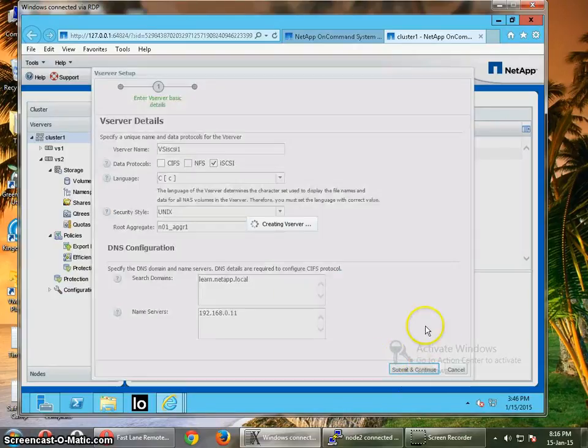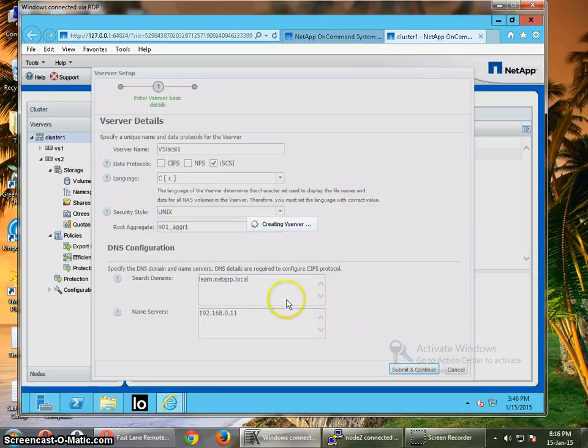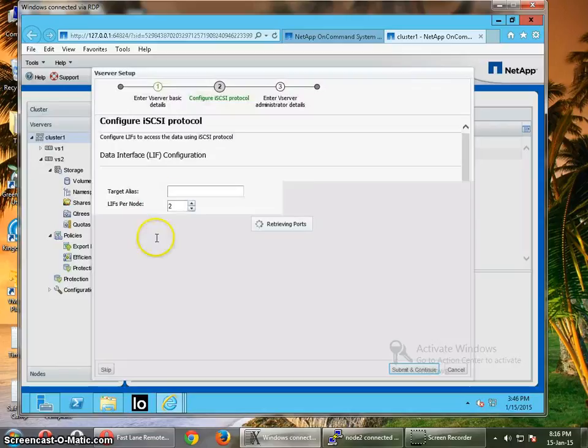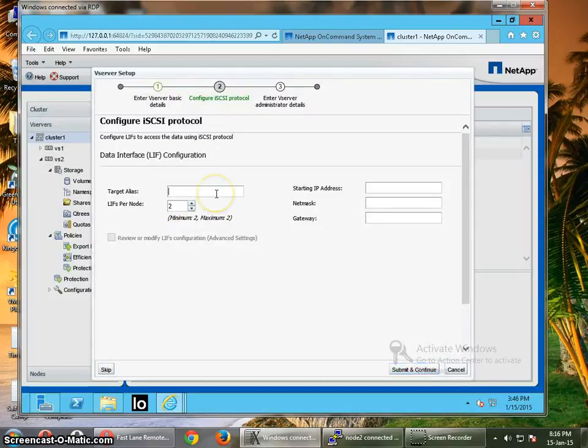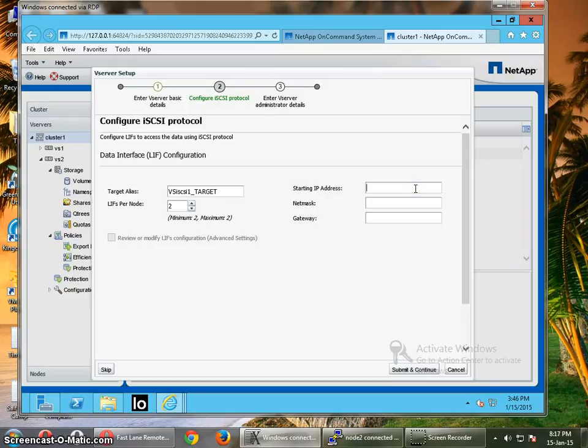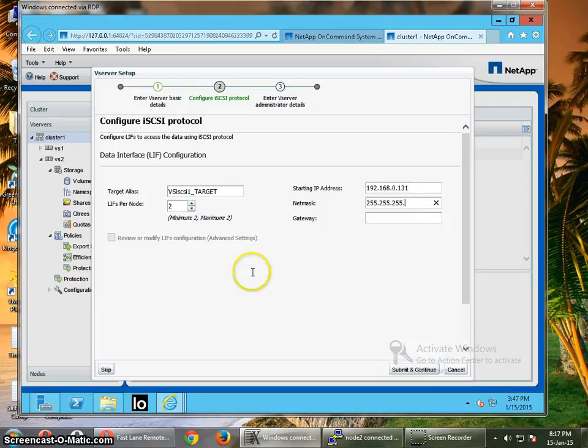Submit and continue. You should have the information about the starting IP addresses and the gateways you are going to use for this particular iSCSI. The target alias I'm going to give as iSCSI-one_target. Then I'm going to give the IP address as 192.168.0.131. The gateway should be 192.168.0.1.